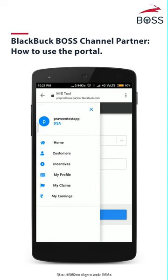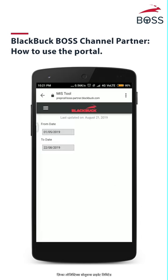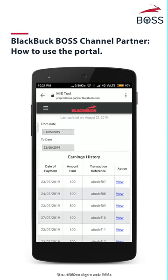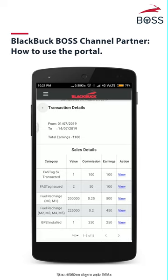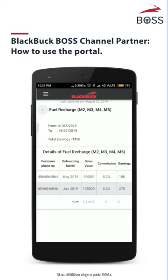In the My Earnings page, you can see your earnings history, which includes date of payment, amount paid, transaction reference number, and action. When you select action, you will be able to see the day's sales details, which includes category, value, commission, earnings, and action.